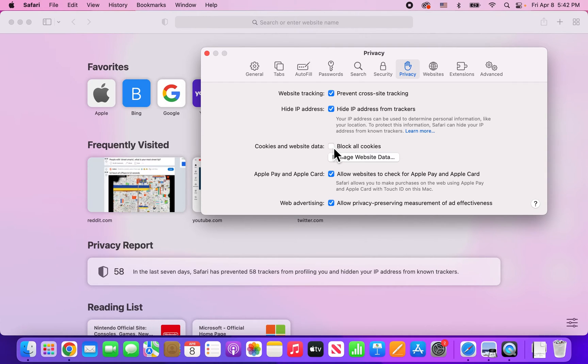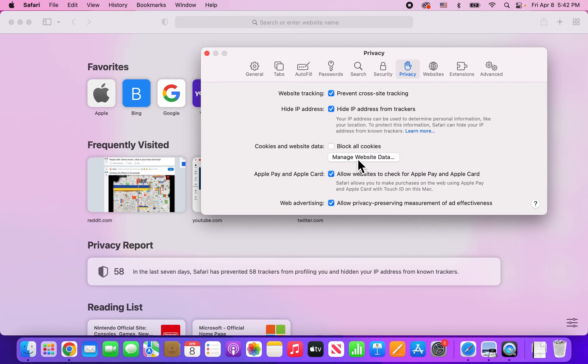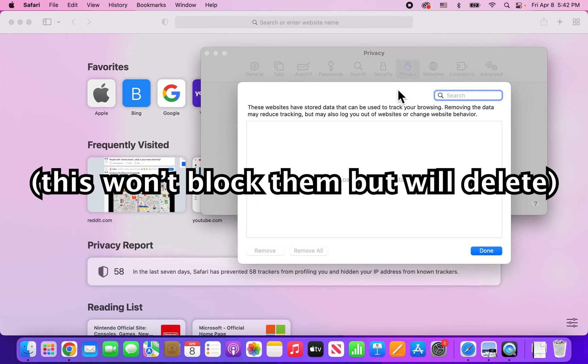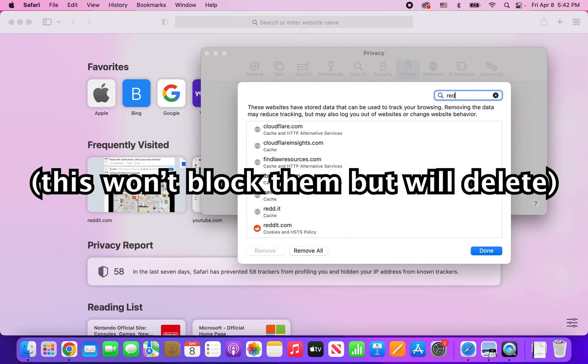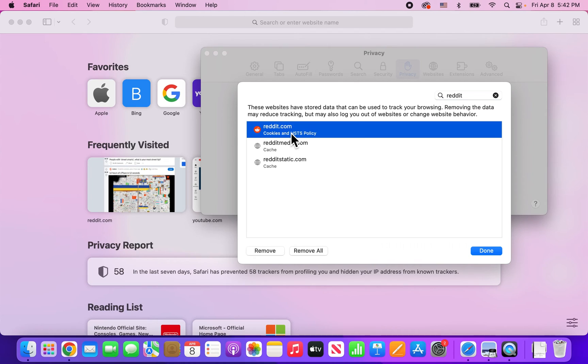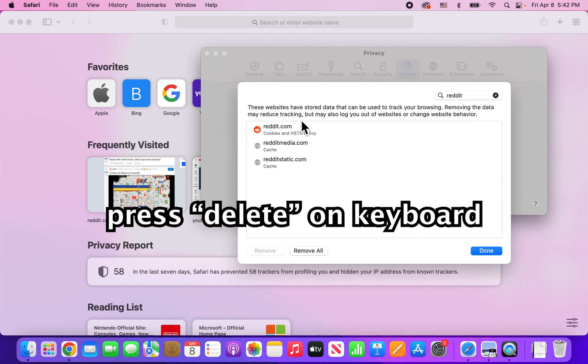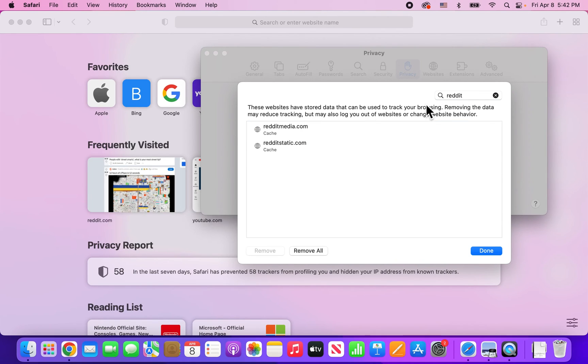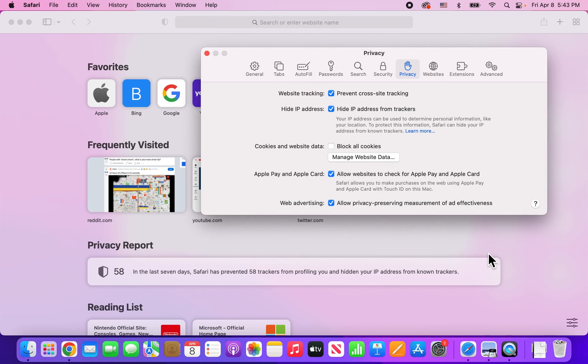What I would recommend, if you just don't want them for one website, then press on 'Manage Website Data.' From here you can see all your cookies. I'm showing you here for Reddit, for example. It says cookies right here, so I'm going to press Delete, and now the cookies for Reddit are deleted.